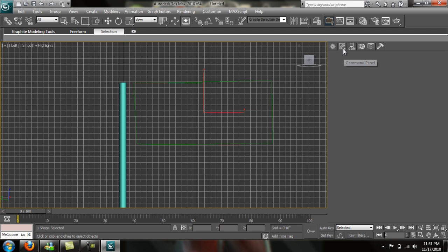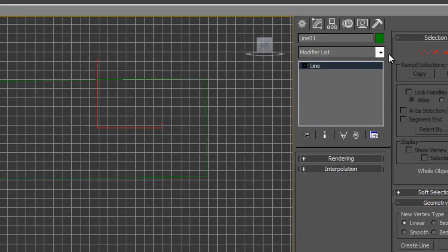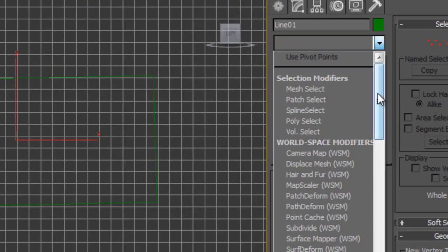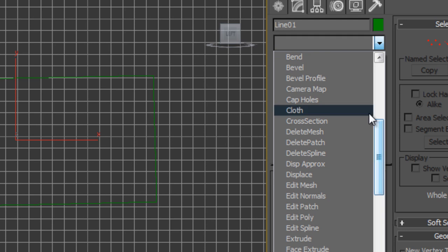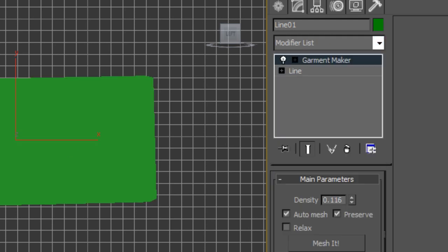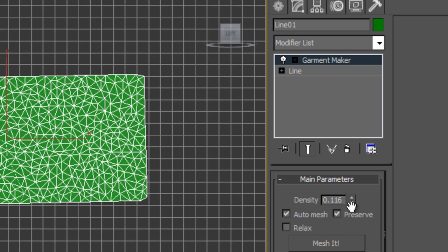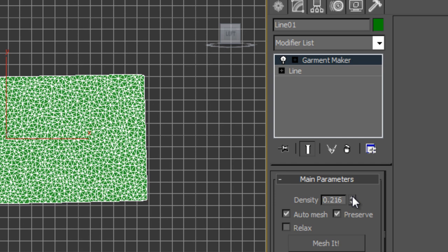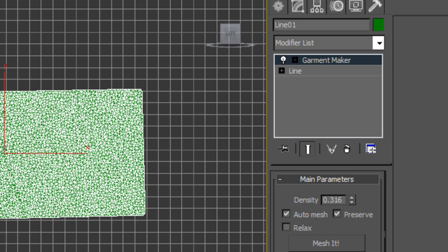We're going to go into our modifier panel. We're not going to convert it to an editable poly because we are going to go down our modifier list and add a garment maker, which will make it basically like a plane. But if we press F4 to show our edges, it's got different kinds of edges in it. We can bring this up because the cloth is not going to look amazing without that many.